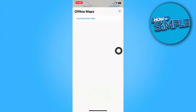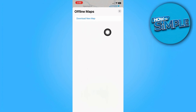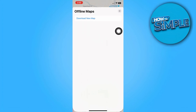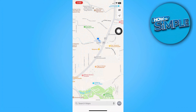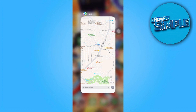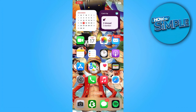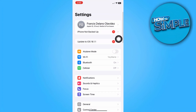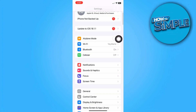Just tap delete on the offline maps. Then from there we're going to manage our storage by heading back to the phone Settings.